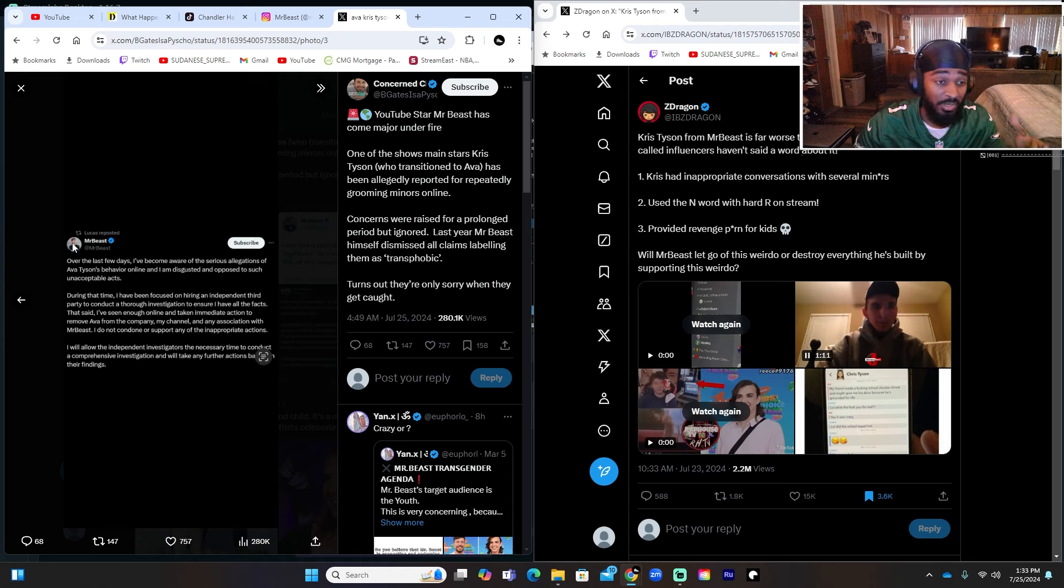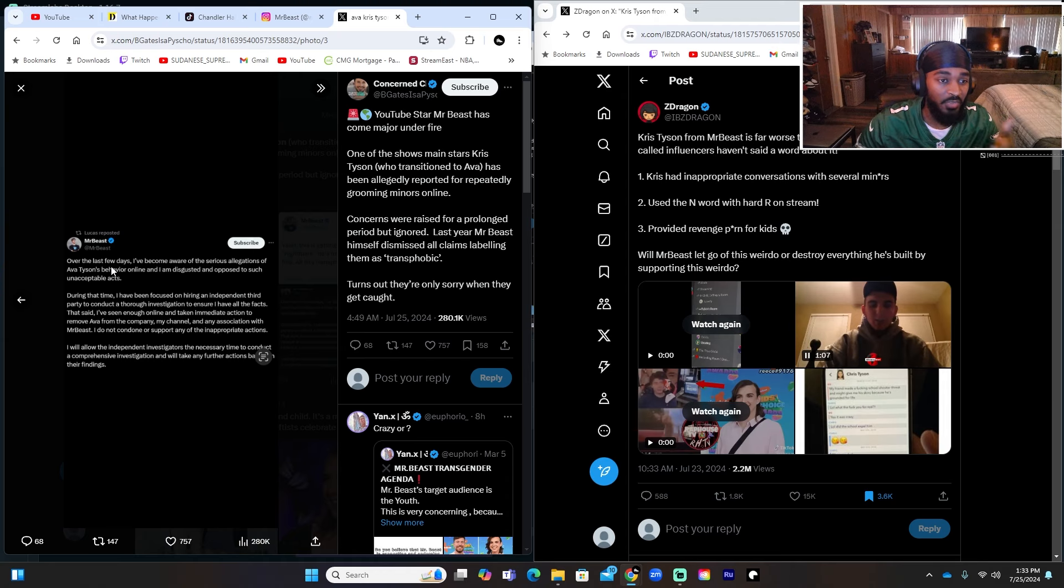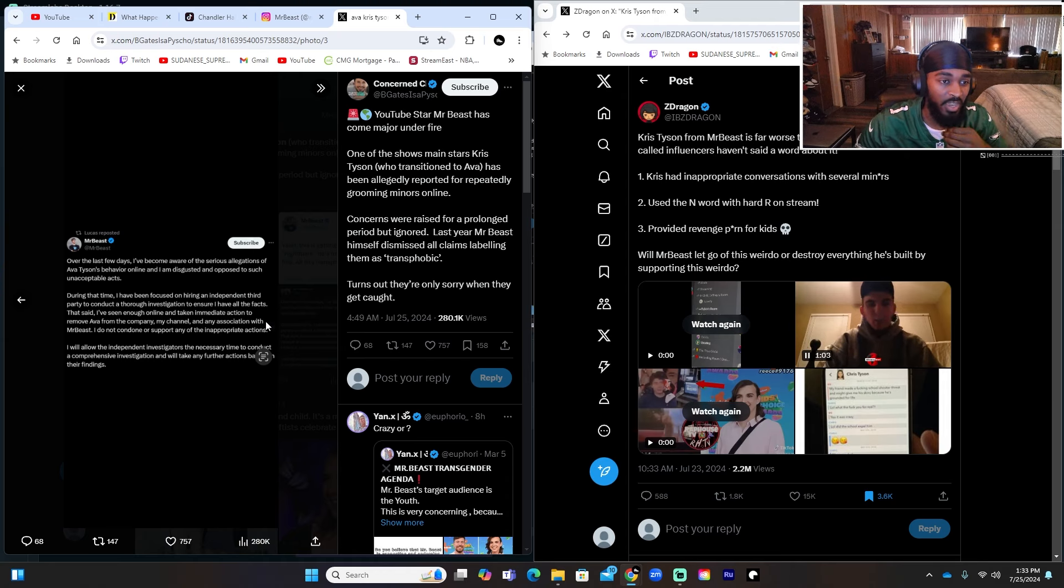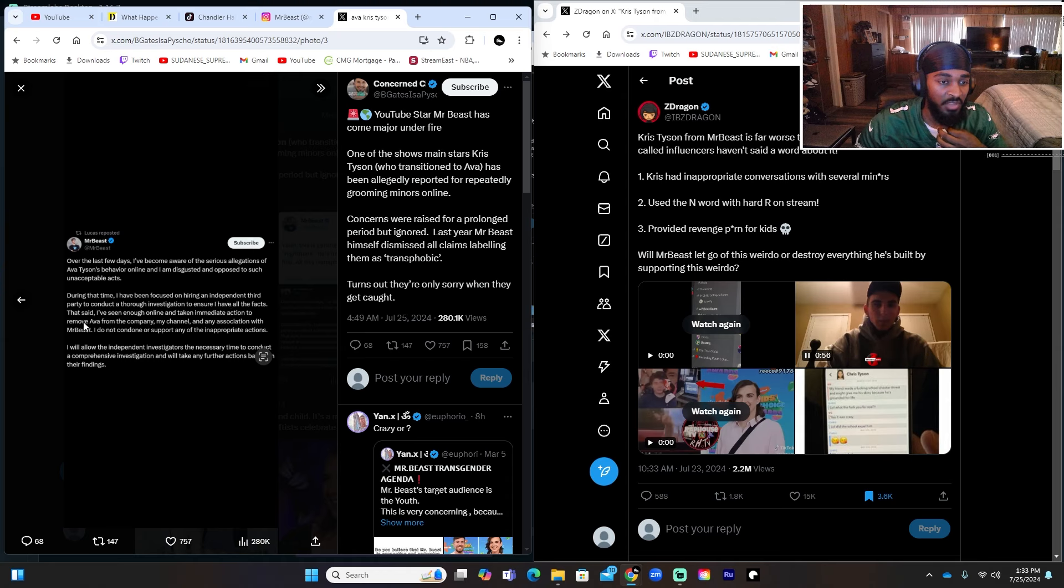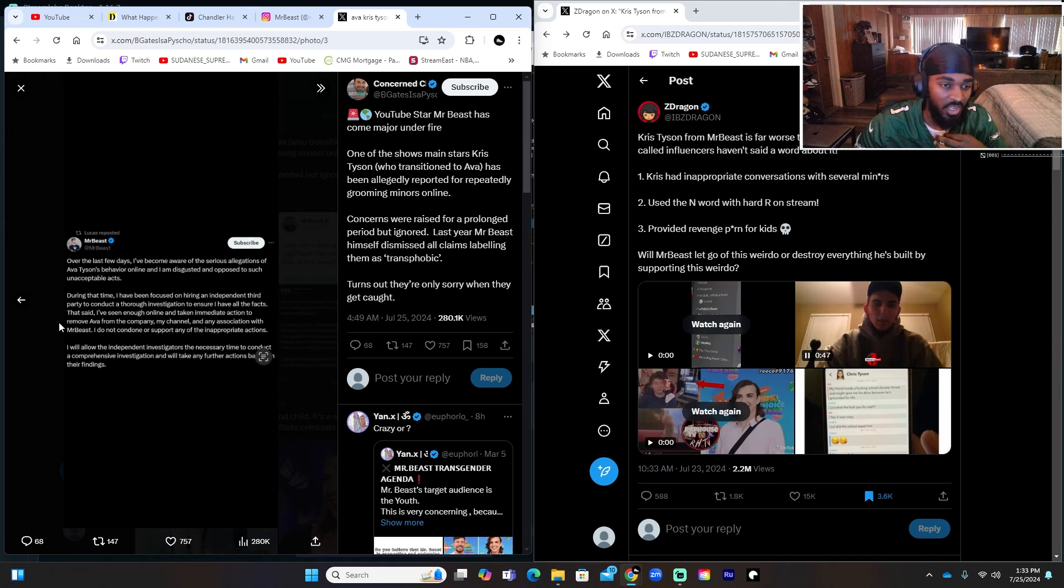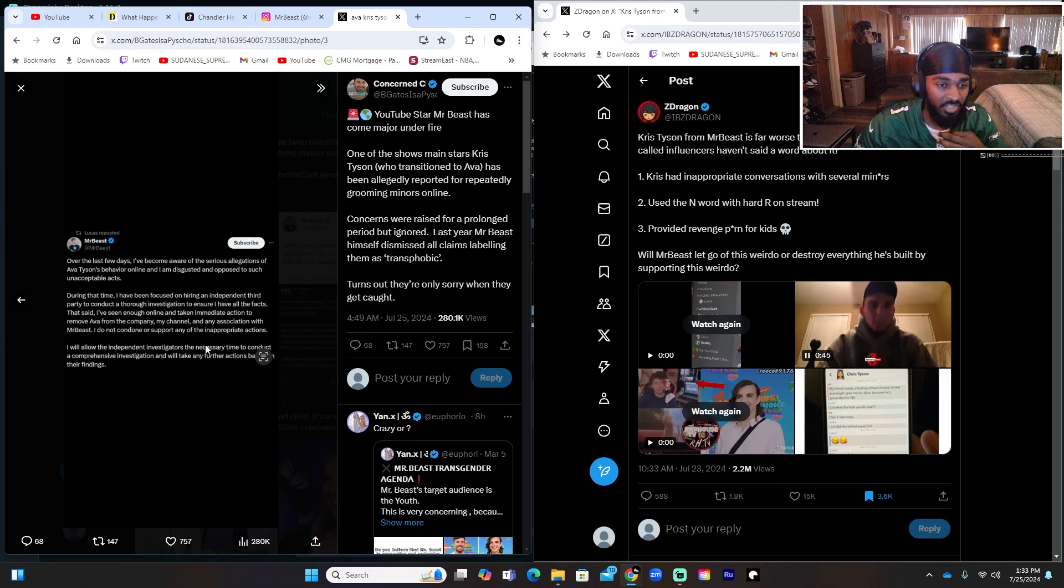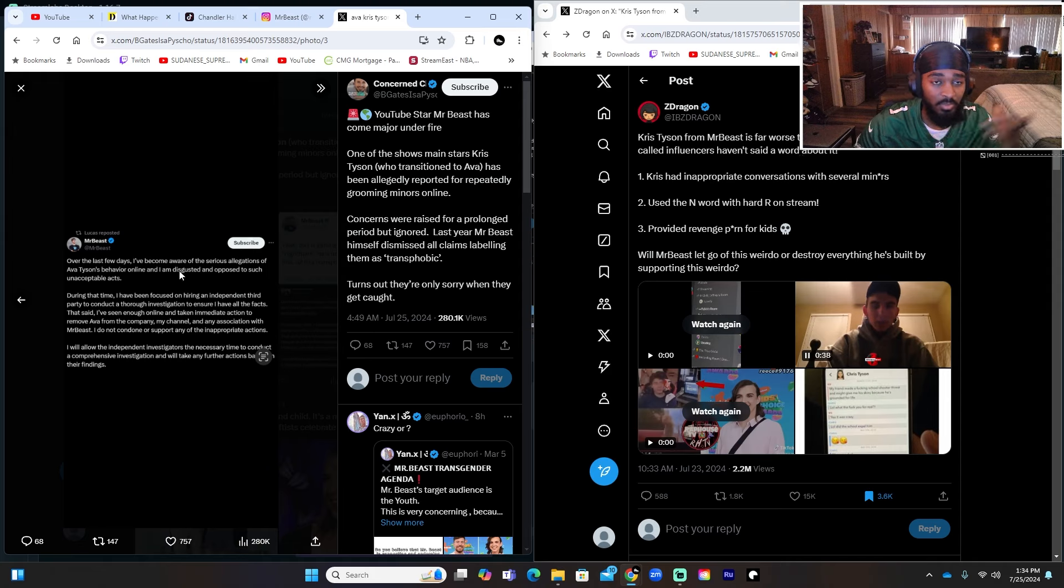And Mr. Beast put out a statement finally after a bunch of pressure. This probably came out three, four days ago when the original video dropped exposing everything. And he just tweeted this out now saying 'Over the last few days I've become aware of the serious allegations of Ava Tyson's behavior online and I am disgusted and opposed to such unacceptable acts. During that time I have been focused on hiring an independent third party to conduct a thorough investigation to ensure I have all the facts. That said, I've seen enough online and taken immediate action to remove Ava from the company, my channel, and any association with Mr. Beast.'